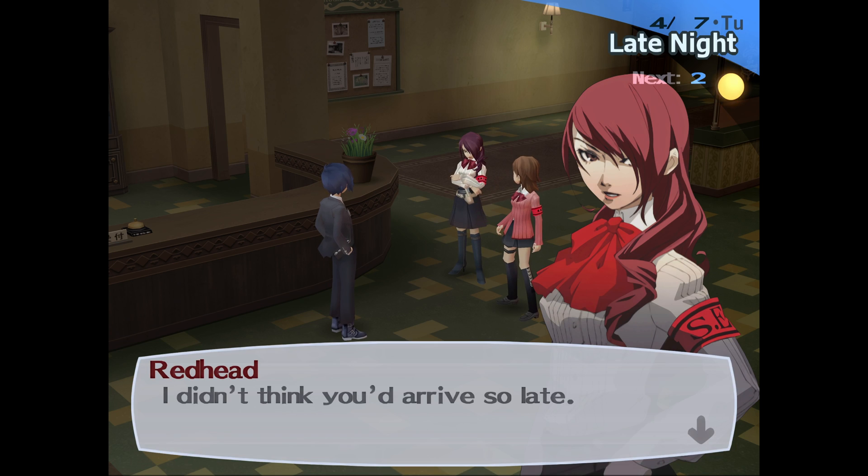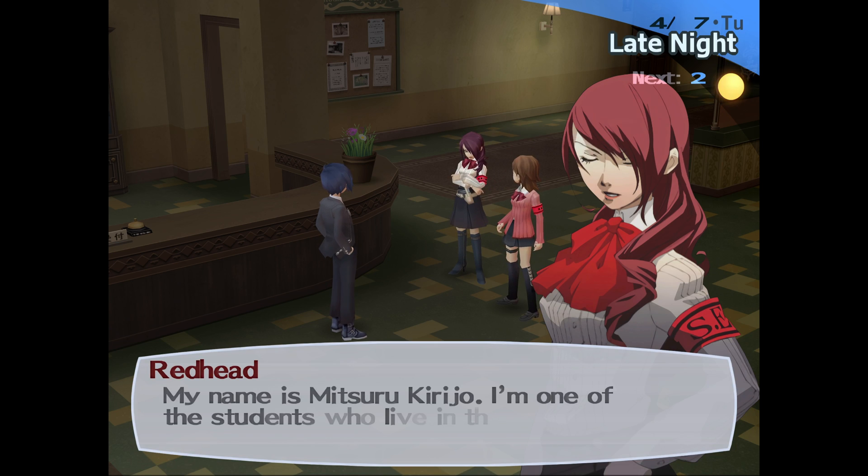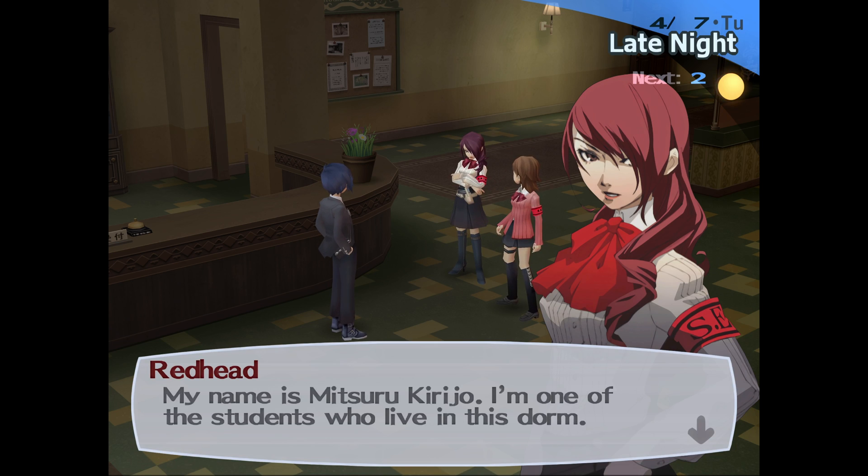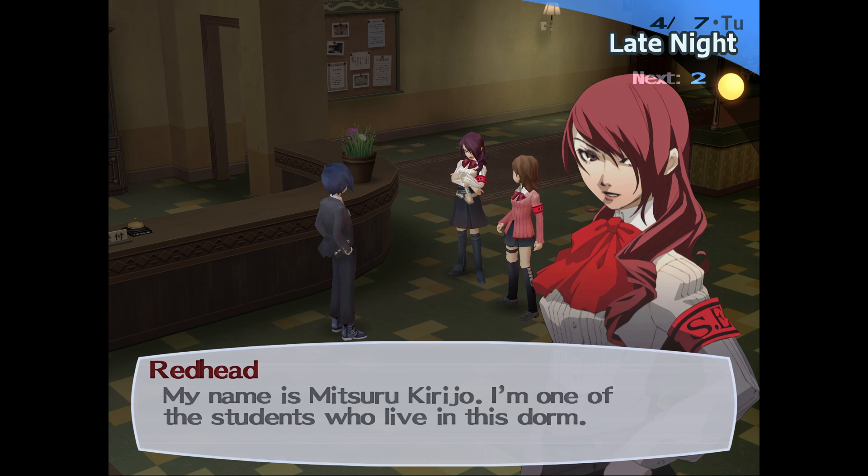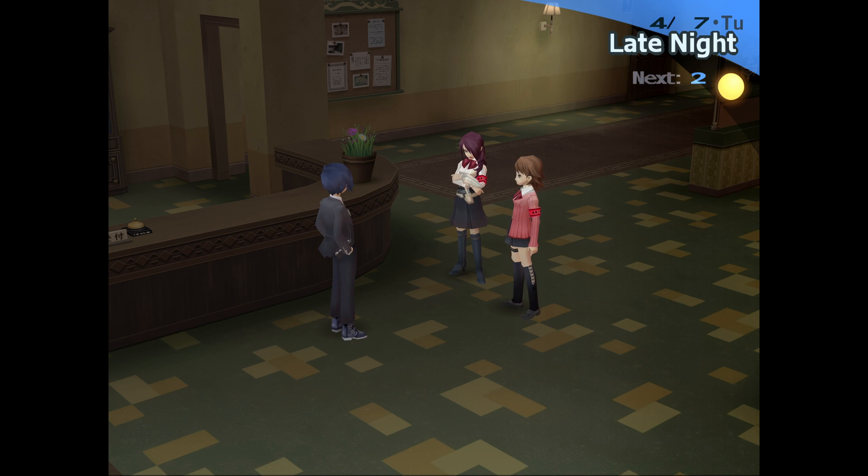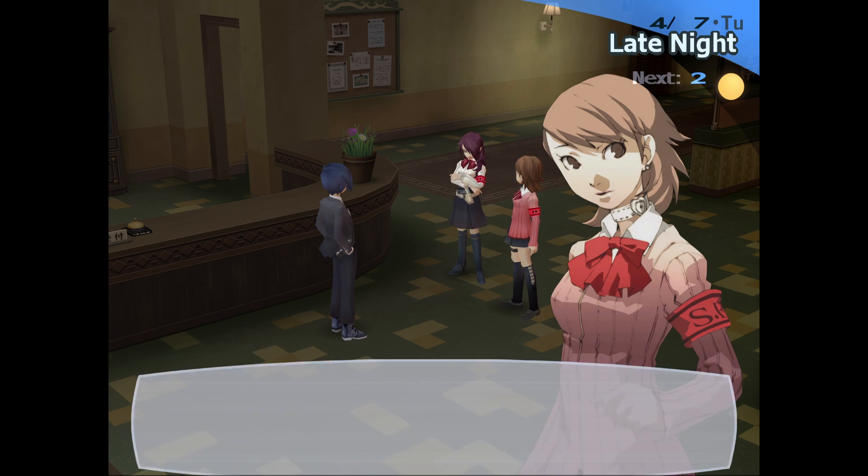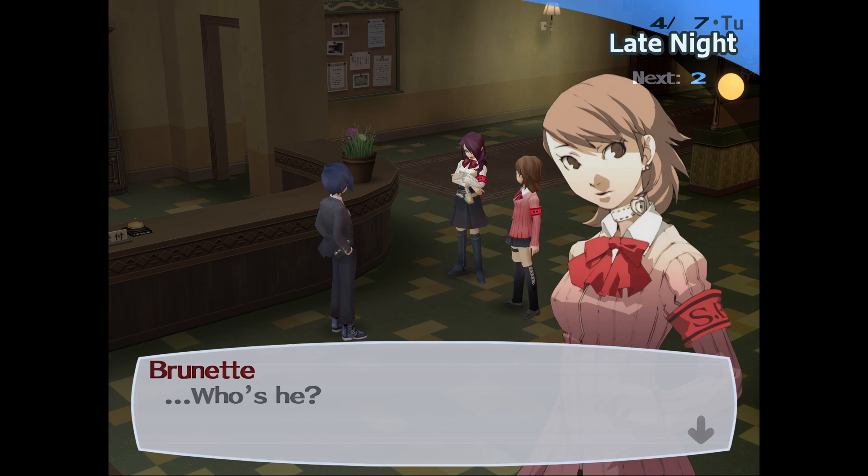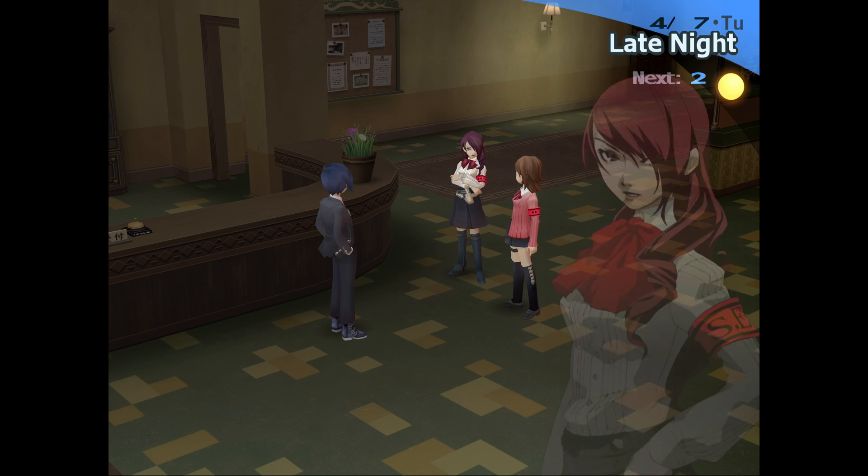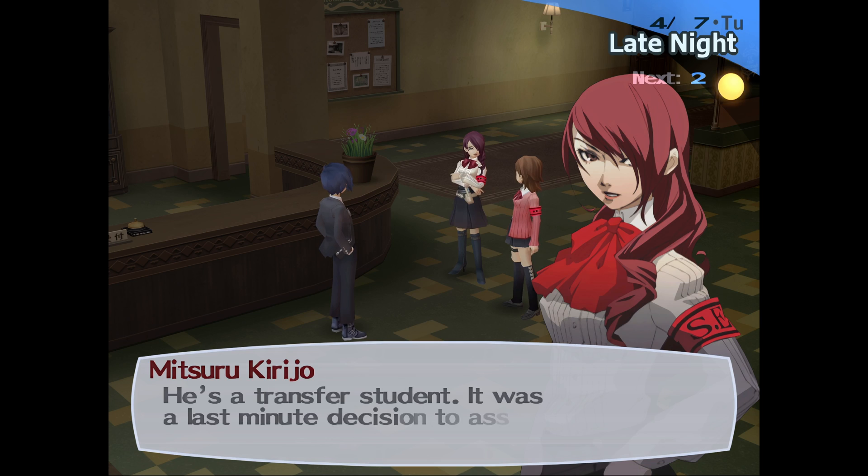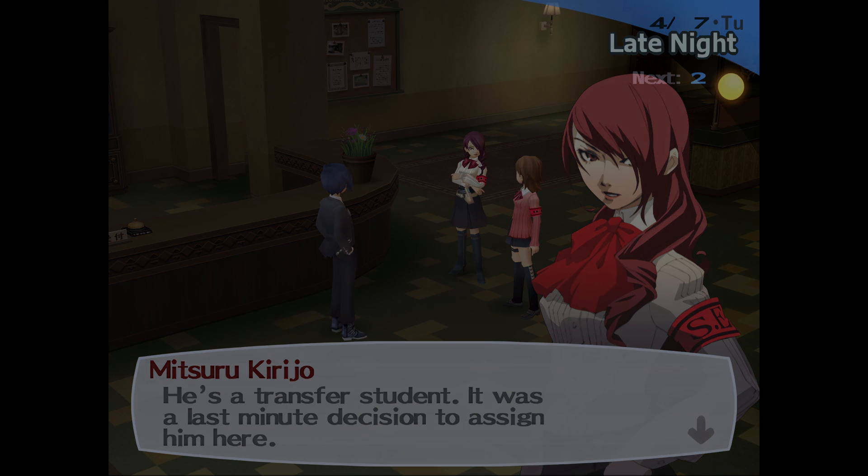I didn't think you'd arrive so late. My name is Mitsuru Kirijo. I'm one of the students who live in the dorm. Who's he? He's a transfer student. It was a last-minute decision to assign him here.